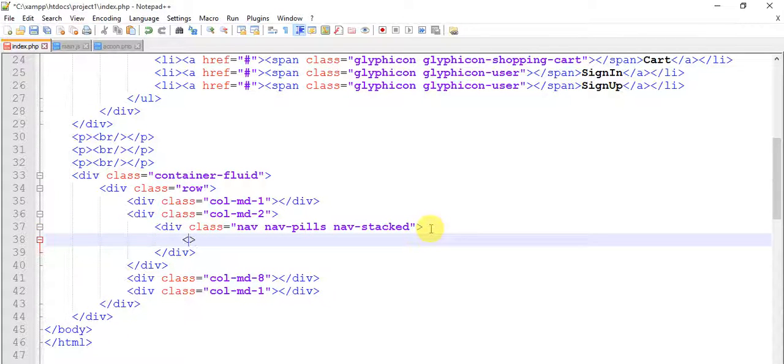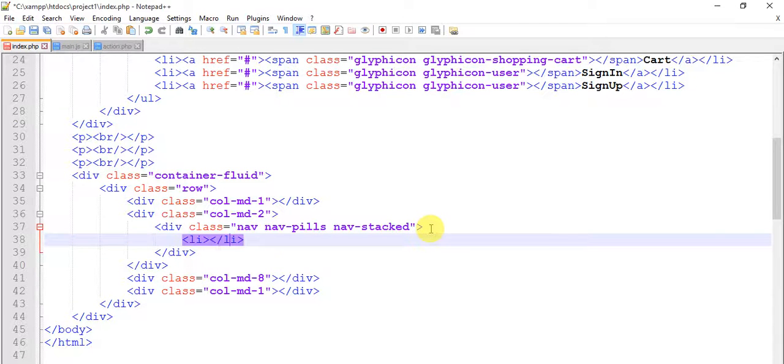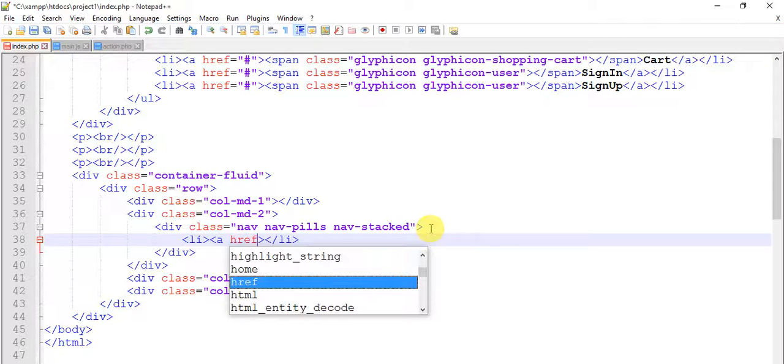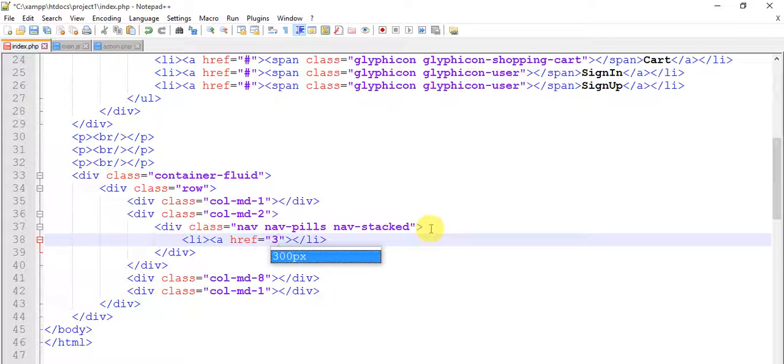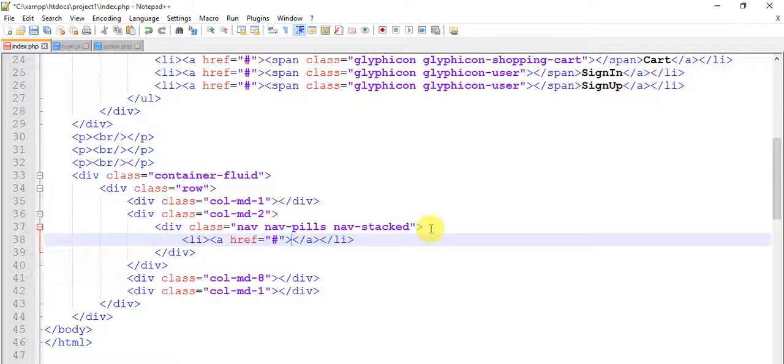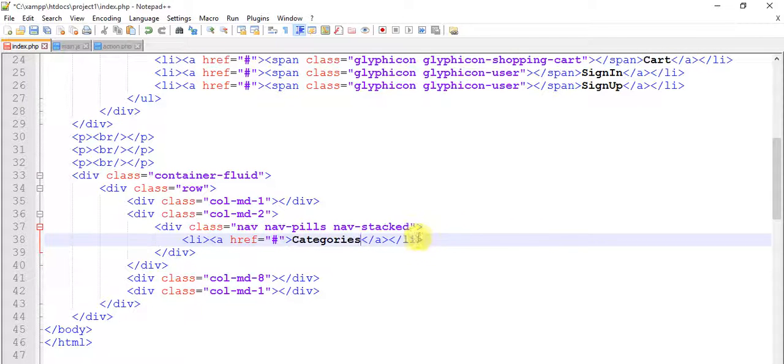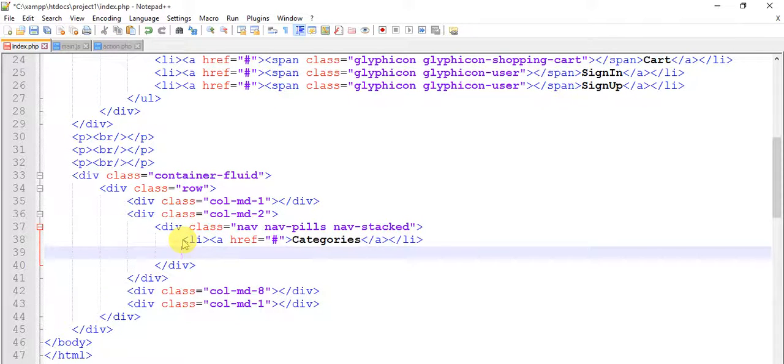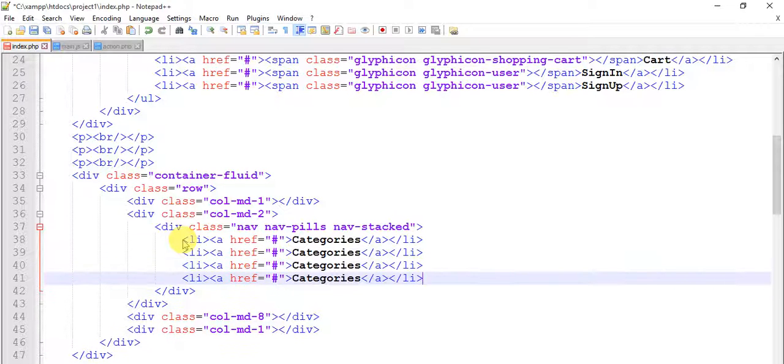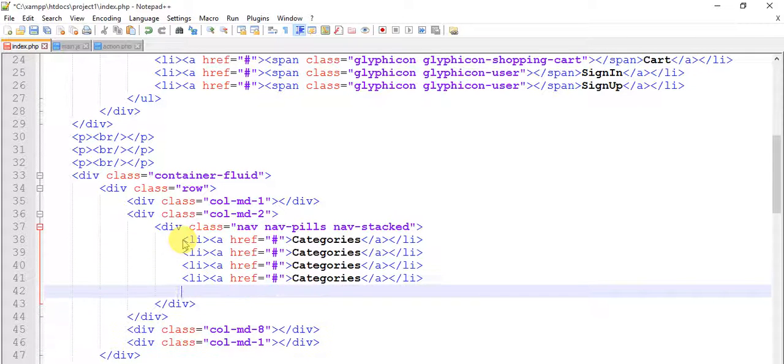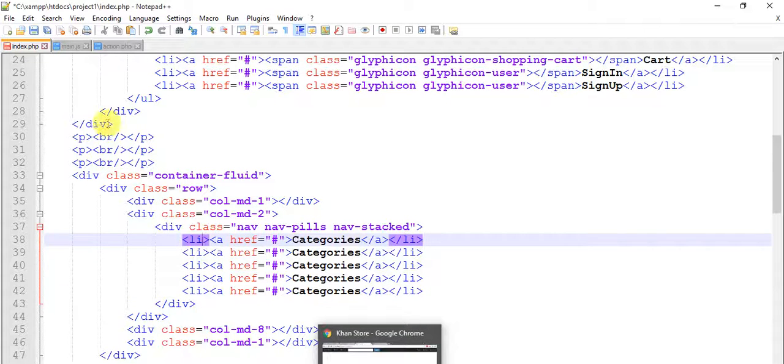We need to add list. Give a link, a href equals to hash, close this link and give name categories. Copy this list for five times. Let's take a look how it looks.